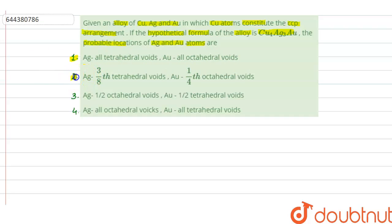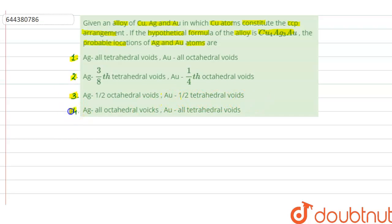Option 2: silver in 3/8 tetrahedral voids, gold in 1/4 octahedral voids. Option 3: silver in half octahedral voids, gold in half tetrahedral voids. And Option 4: silver in all octahedral voids, gold in all tetrahedral voids.